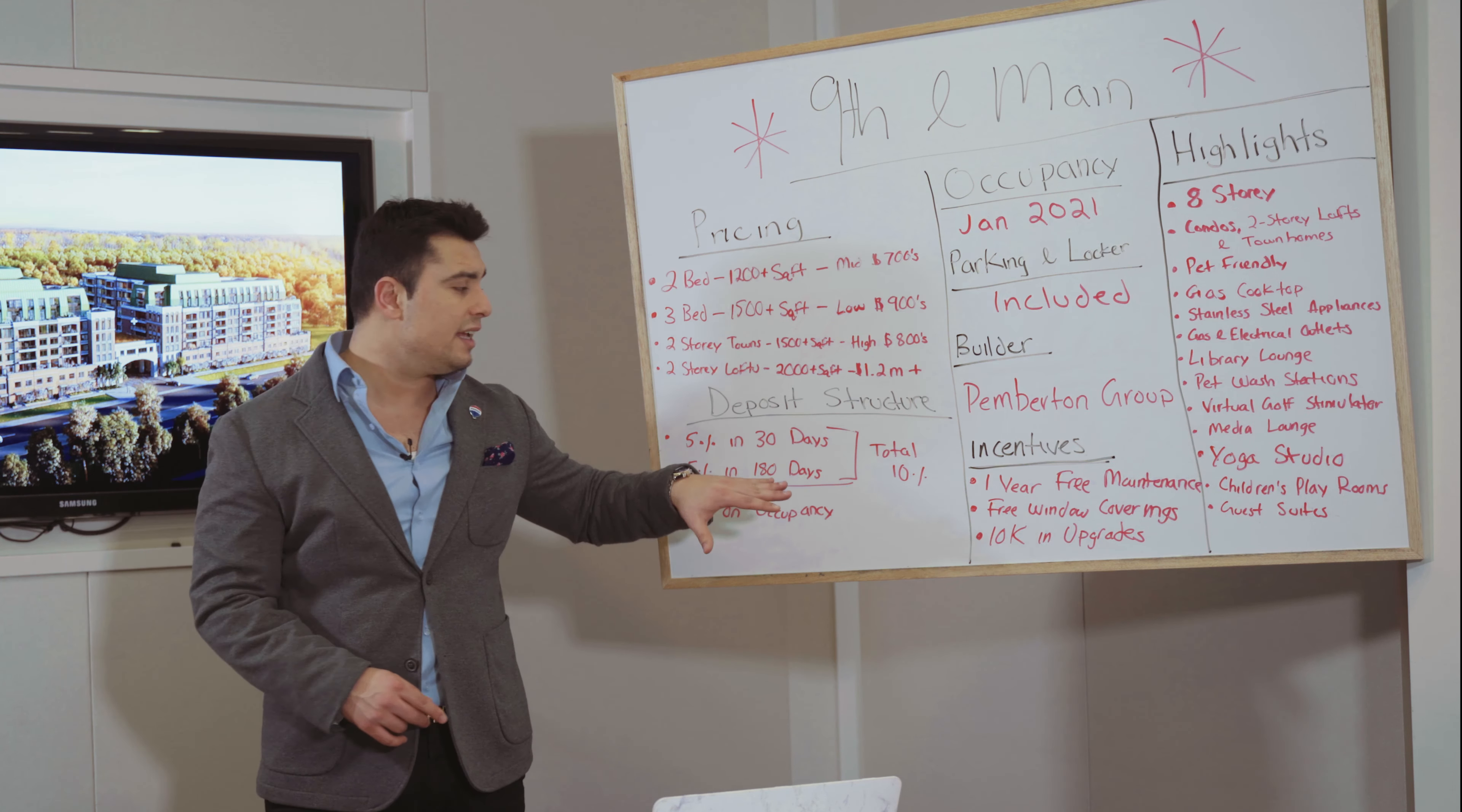All the information will be sent to you in the instructions at the end of this video. Now the deposit structure: five percent in 30 days, five percent in 180 days, total of ten percent. That's it. That means in six months you're only paying ten percent, and the last five percent you pay at occupancy. Simple as that. The occupancy is taking place in January 2021—it's a tentative occupancy date.